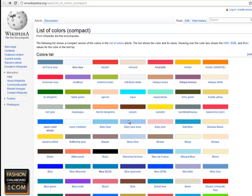I found this really cool article on Wikipedia. If you go to wikipedia.org/wiki and list of colors compact,